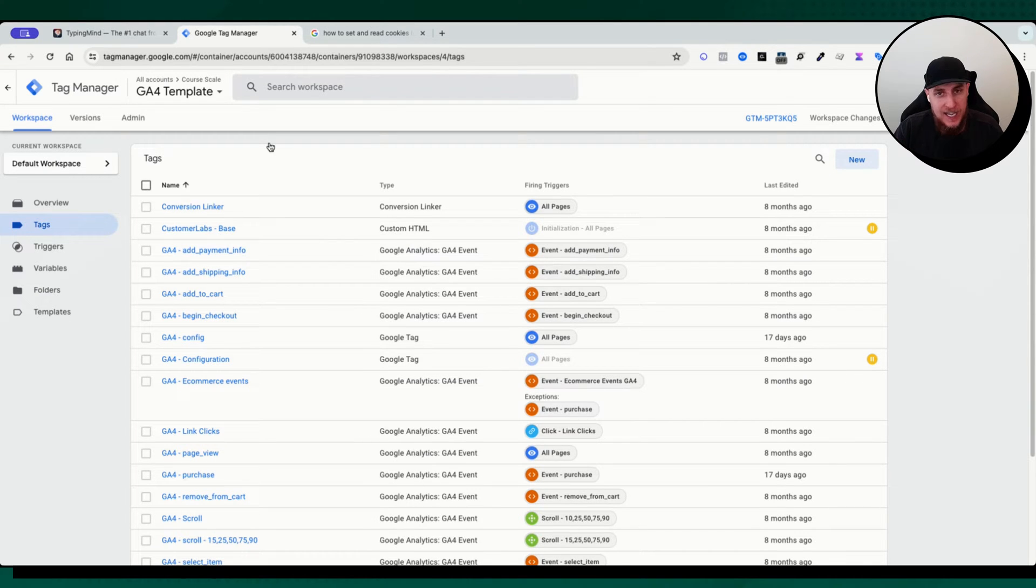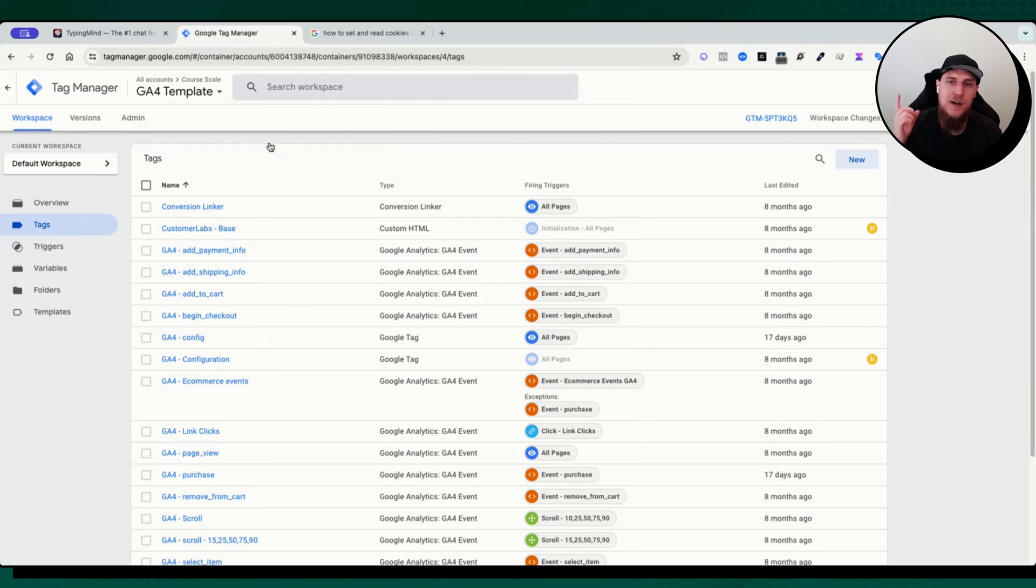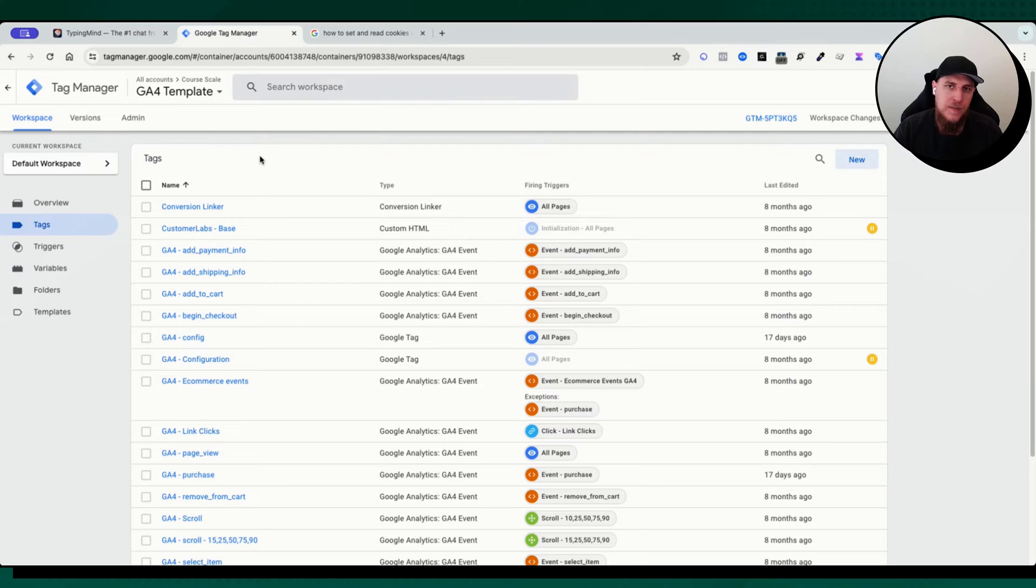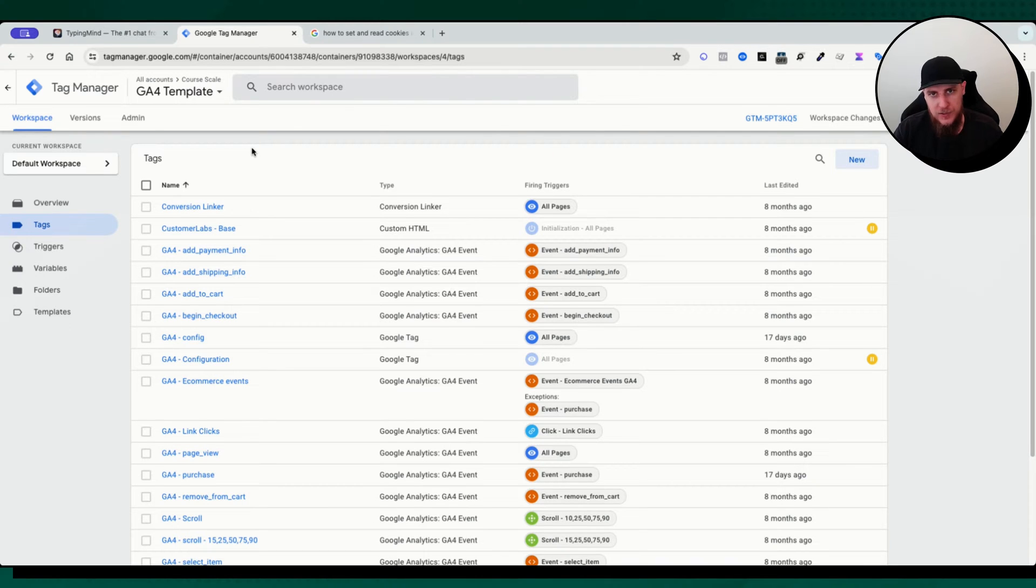Hey, hey, you guys. Today, we are going to be talking about the age old topic of setting and reading cookies inside of Google Tag Manager. I'm going to show you a few cool things that you can do with that.